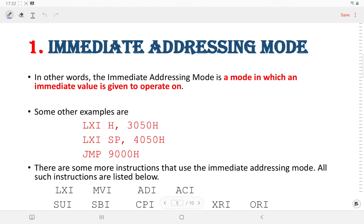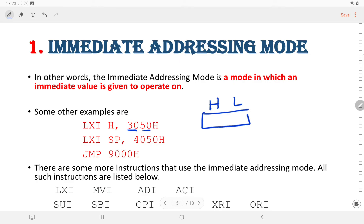In other words, we can say that immediate addressing mode is a mode in which an immediate value is given to operate on. For example, LXI H, 3050H loads the HL pair with the value 3050. The higher byte 30 is stored in H and the lower byte 50 is stored in register L. Another example is LXI SP, 4050H, where we load the value 4050 into the stack pointer register.